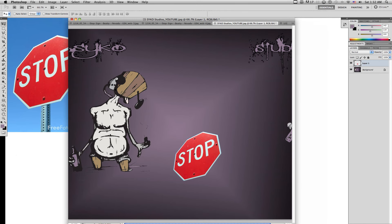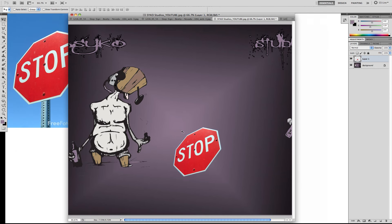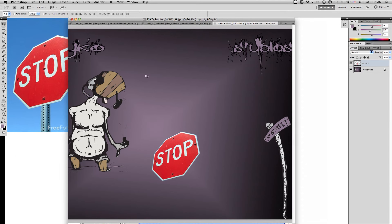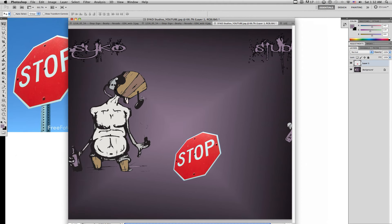See, I use the lasso tool to cut my psycho guy out and to cut our street sign out and put them onto our YouTube background that I was creating.